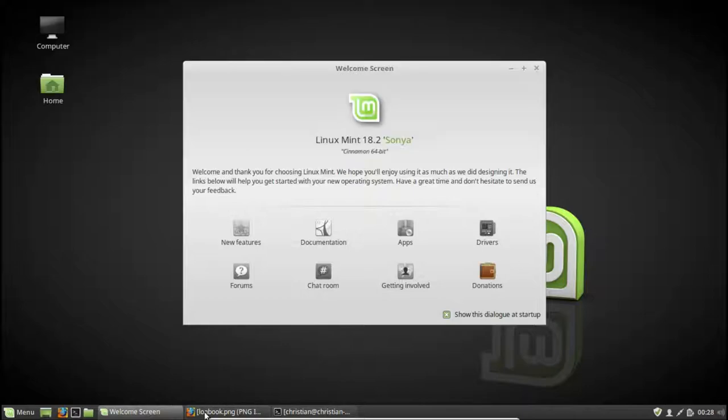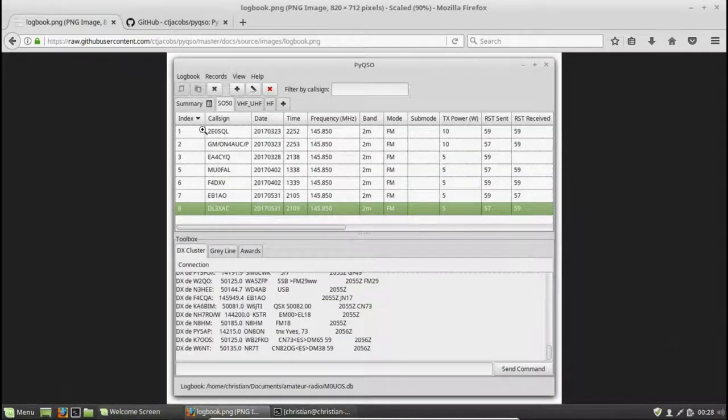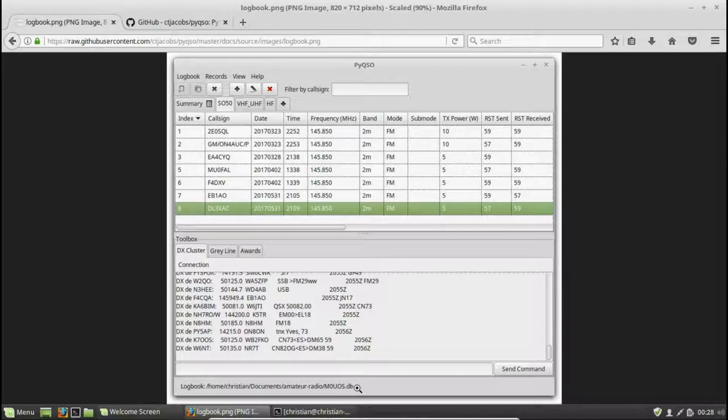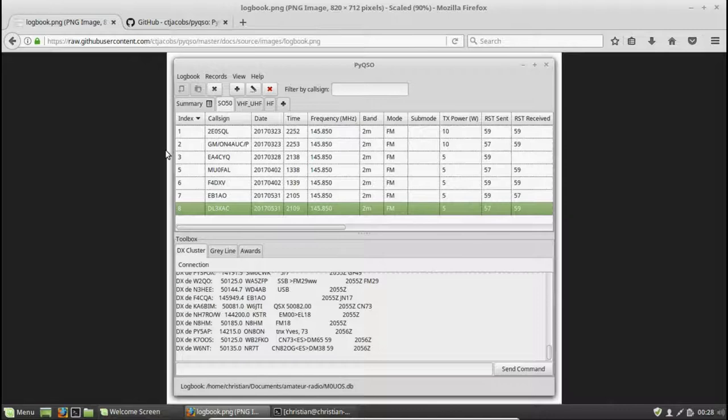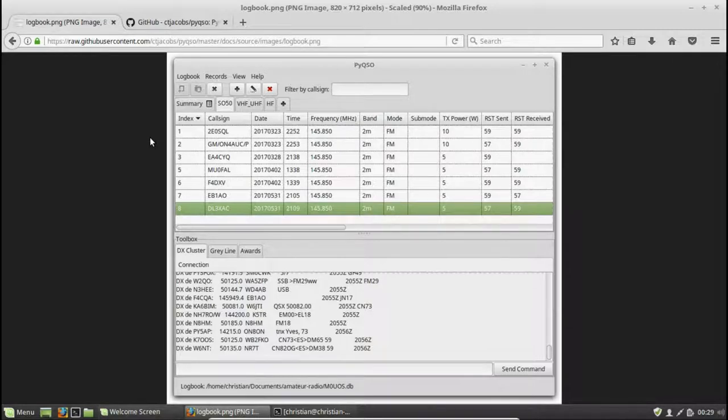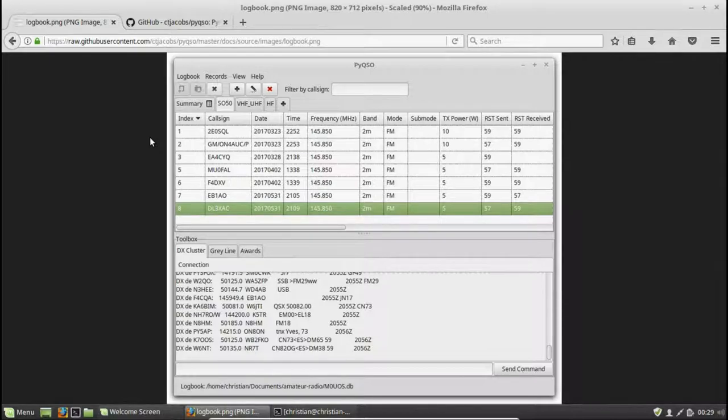This screenshot I have here shows what PyQSO looks like in action. This shows my logbook M0UOS.db for my callsign, and it shows several logs open at the top here. So the way PyQSO's abstraction works is that there is one single logbook file, which is a database file, and inside of this logbook there are essentially several pages, several individual logs, each of which can contain multiple QSOs.